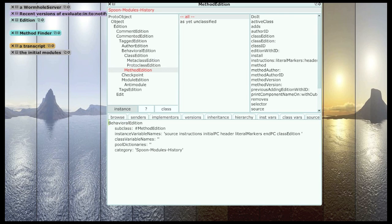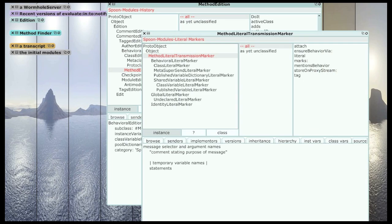So now we'll get to sort of the magic that makes method editions work, that let you install compiled methods directly. And that's literal markers. Literal markers are blueprints for reconstructing compiled method literals.